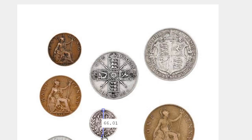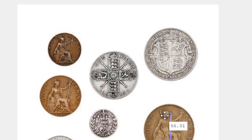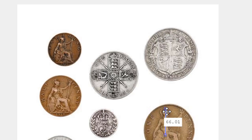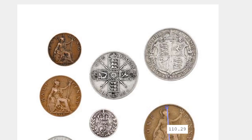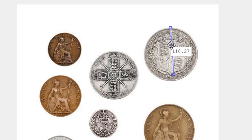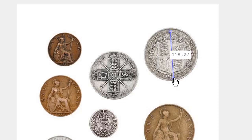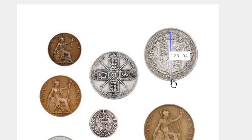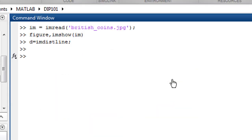And for that it's about 122. Okay, so hit enter and now delete the D, you don't need it anymore.